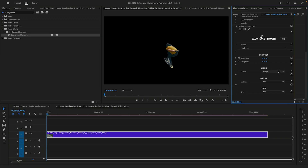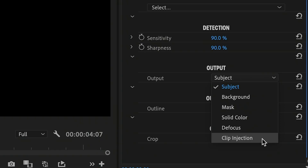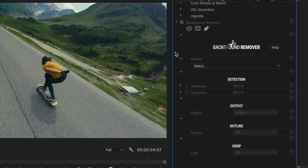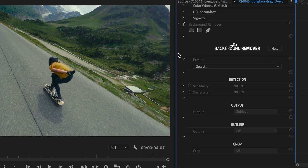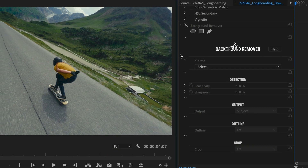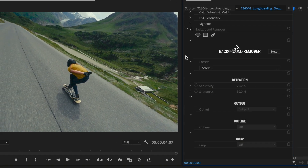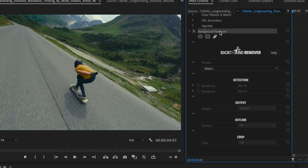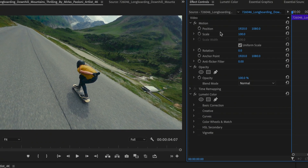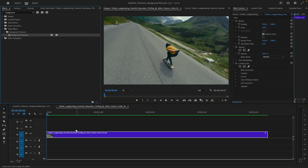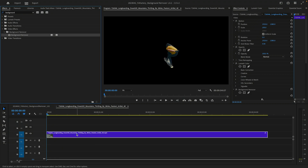The new feature is called Clip Injection, and it's available under the Output menu. Premiere will let you use Clip Injection only on brand new instances of Background Remover. To use this feature with older clips, select the older effect first and hit the Delete key to remove it. Drag a new instance of Background Remover from Video Effects over the same clip.